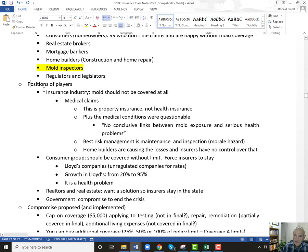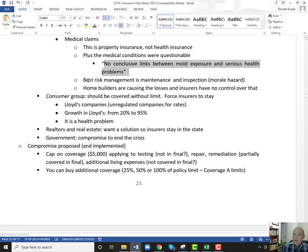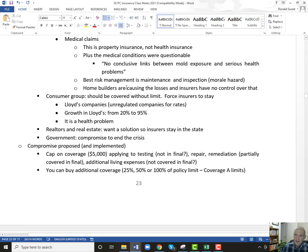A few of the positions: the insurance industry says mold shouldn't be covered at all. First of all, these are medical claims and they're selling property insurance, not health insurance. The medical conditions were somewhat questionable — no conclusive links — but you saw in the Ballard video that there definitely are people who have serious risk. The best thing to do is maintenance and inspection: take care of your house, watch for water damage, and be proactive. Home builders are causing losses because of construction issues and insurers have no control over that.